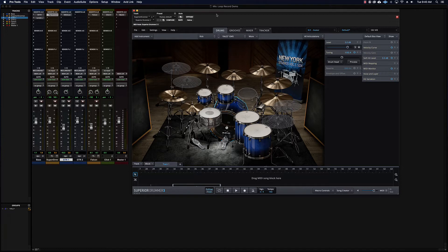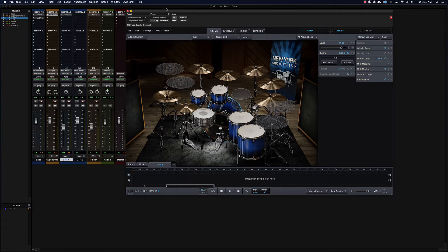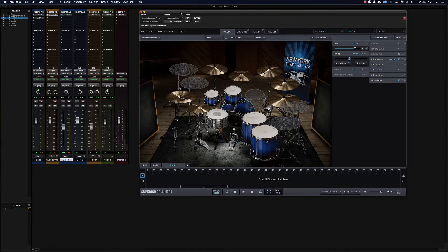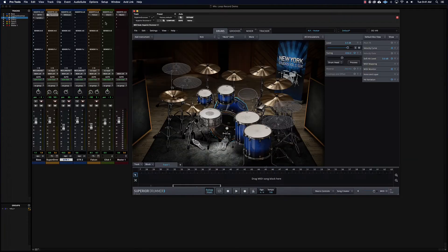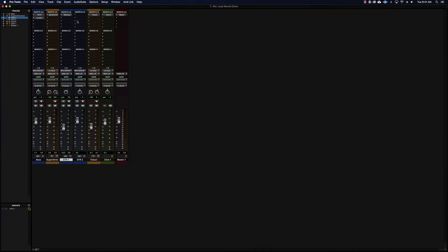It's a software-based instrument that runs in real time and plays back MIDI data typically, although these can also be used as an effect. Things like Superior Drummer, Falcon, and any of the built-in plugins like DB33. Typically virtual instruments go on either an instrument track — which is an aux input plus MIDI data — or on an aux input where we send MIDI data to it.